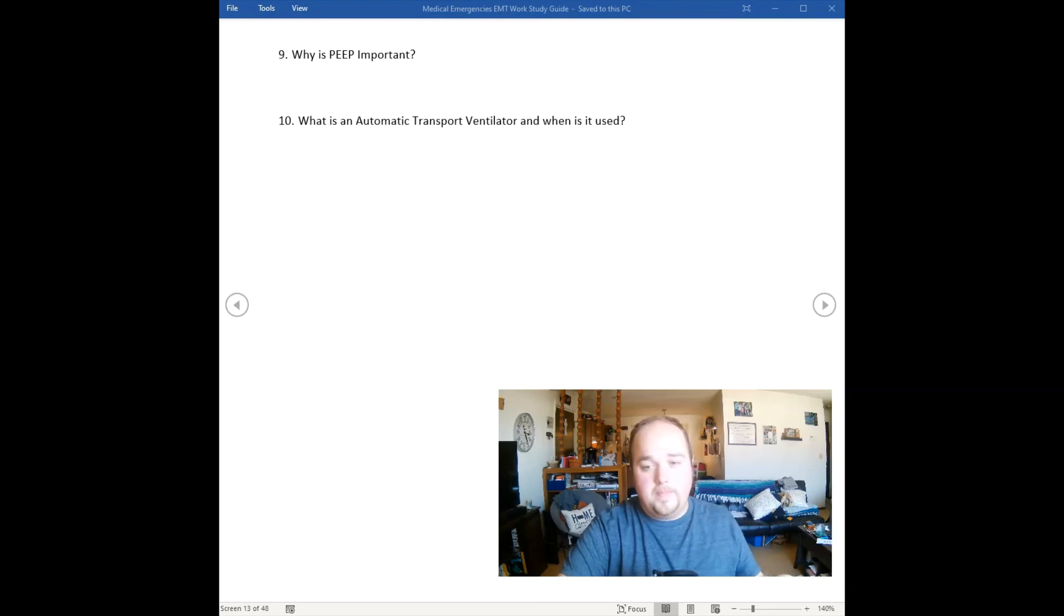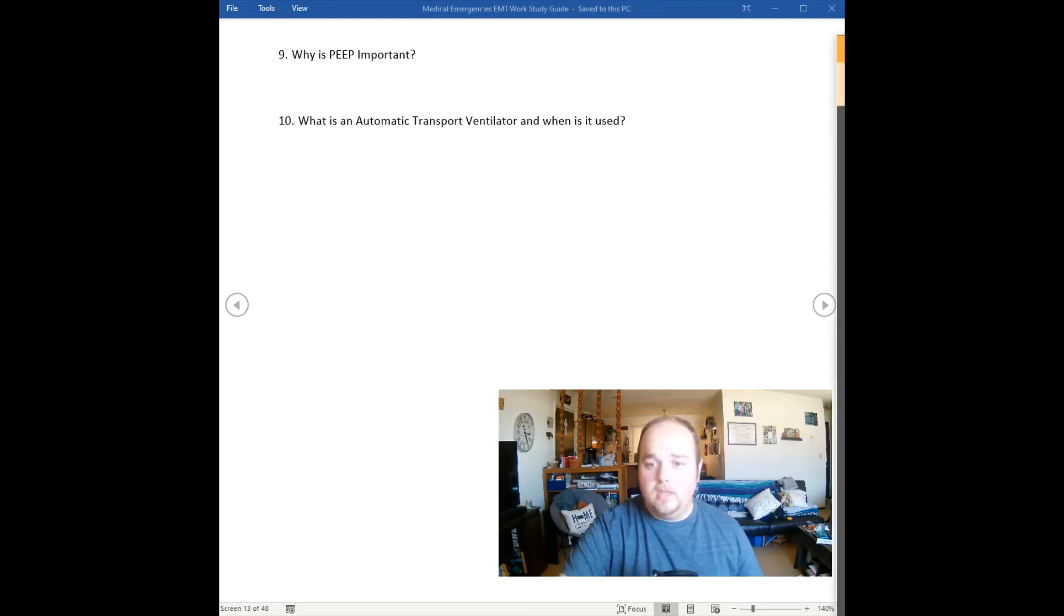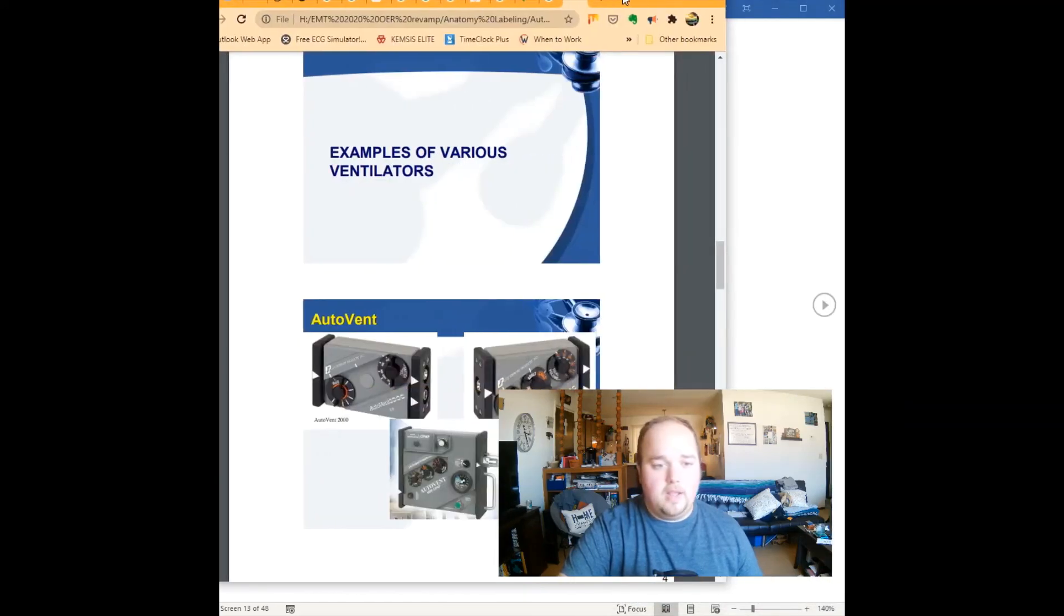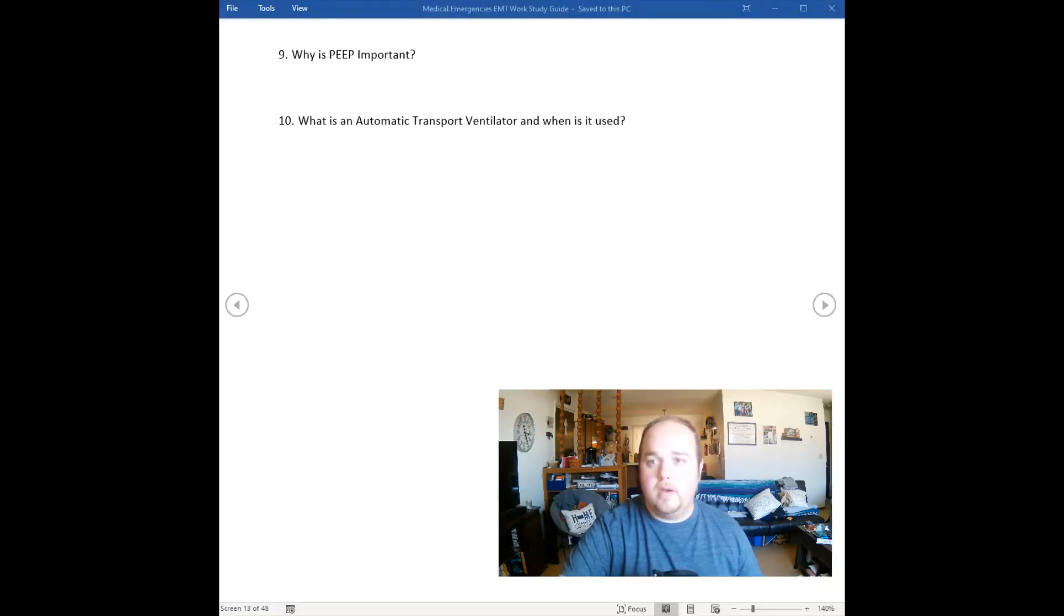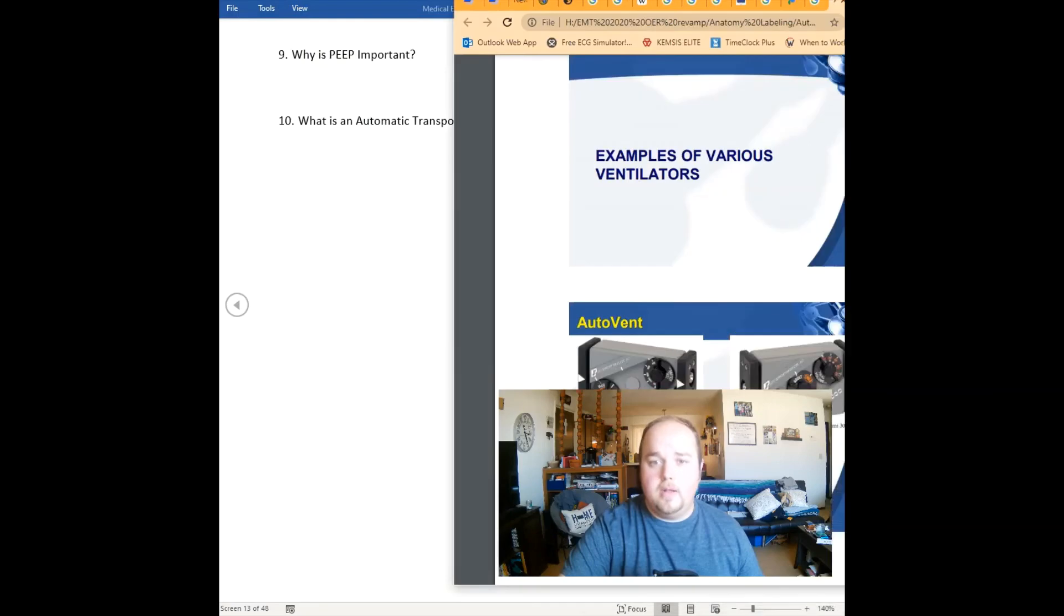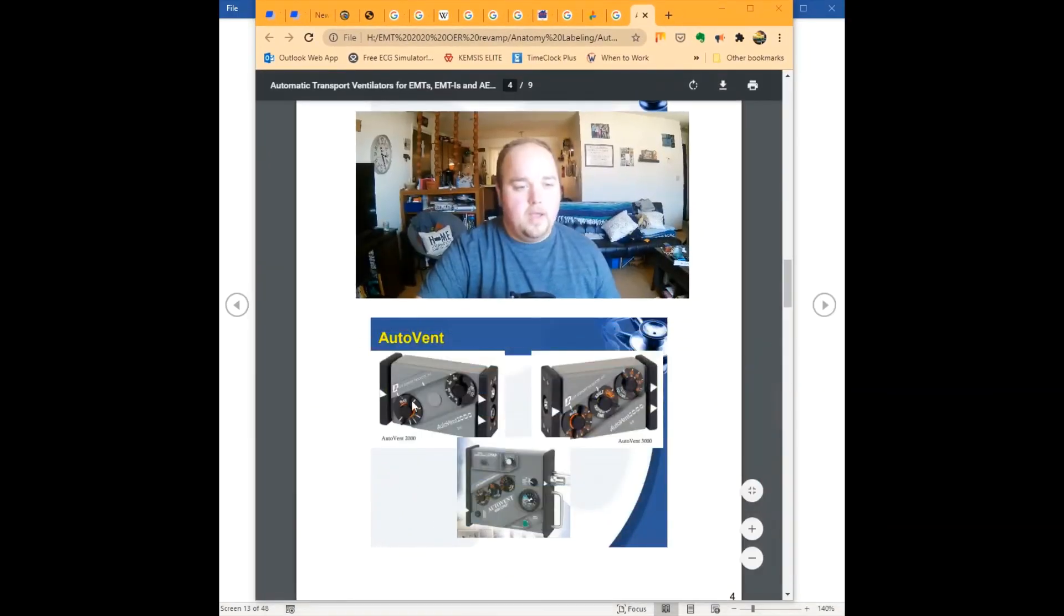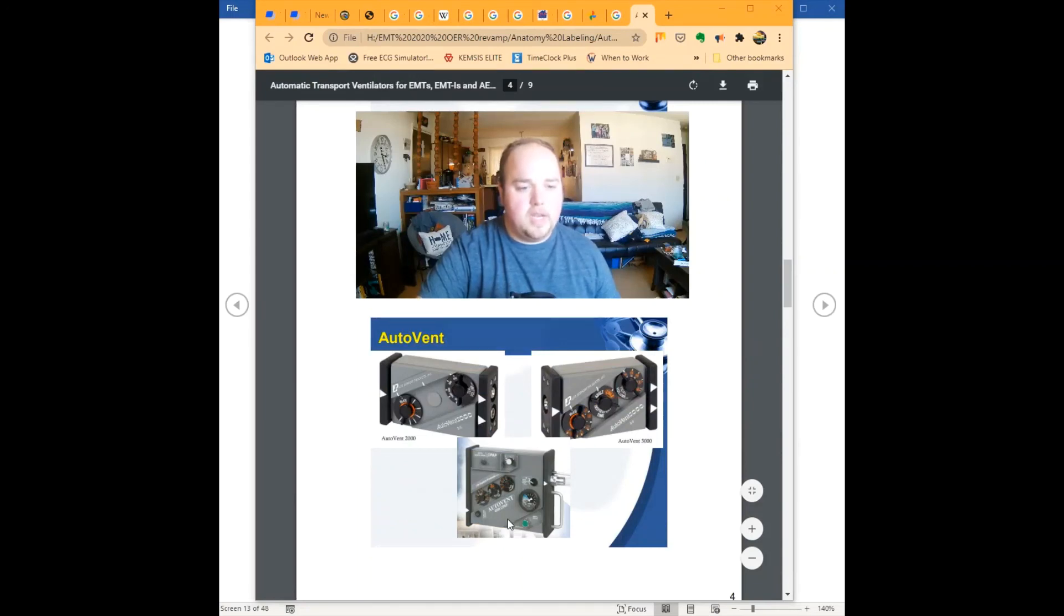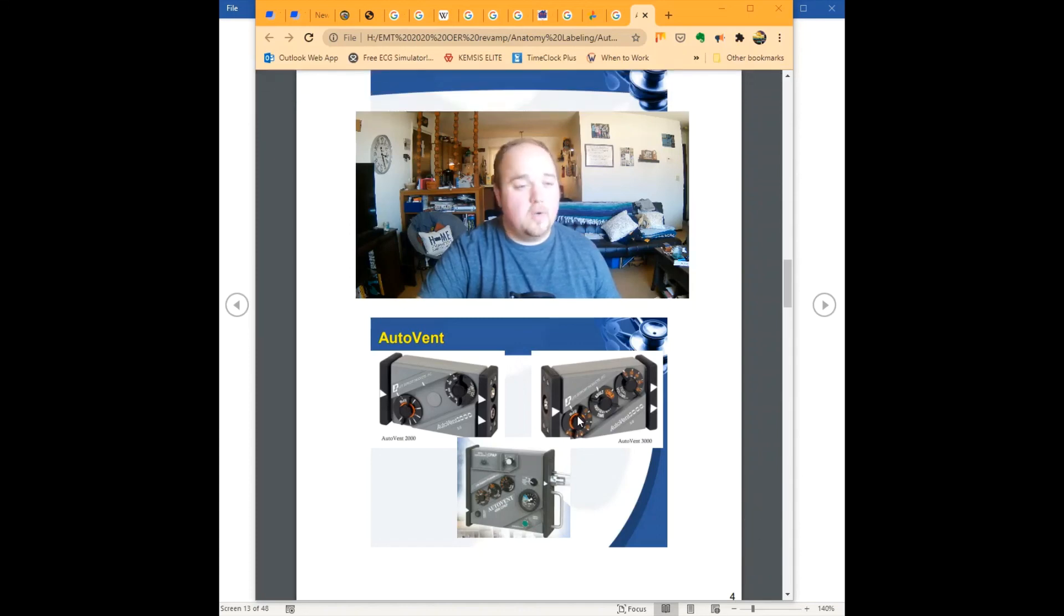What do these look like? An example of these ventilators looks a little like this. Let me get that a bit smaller and move my picture. This is your automatic transport ventilator right here. You can see the various settings and pressures. It works really well, but again, it's not going to work for your COVID cases or pulmonary edema. It's more for your resuscitative efforts.